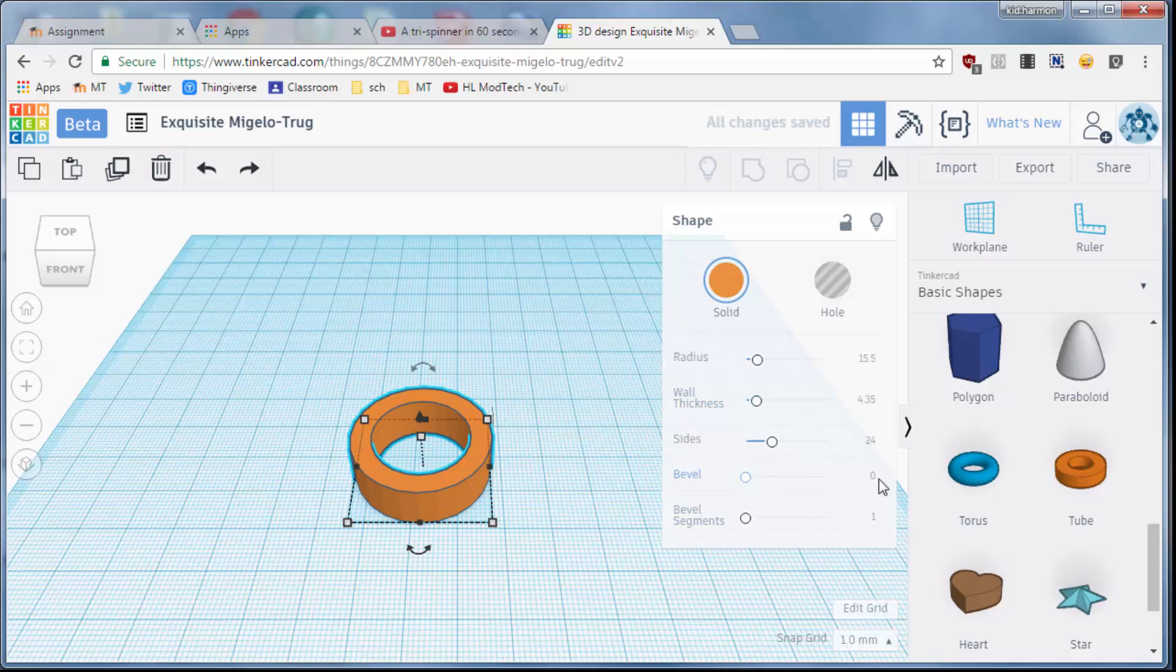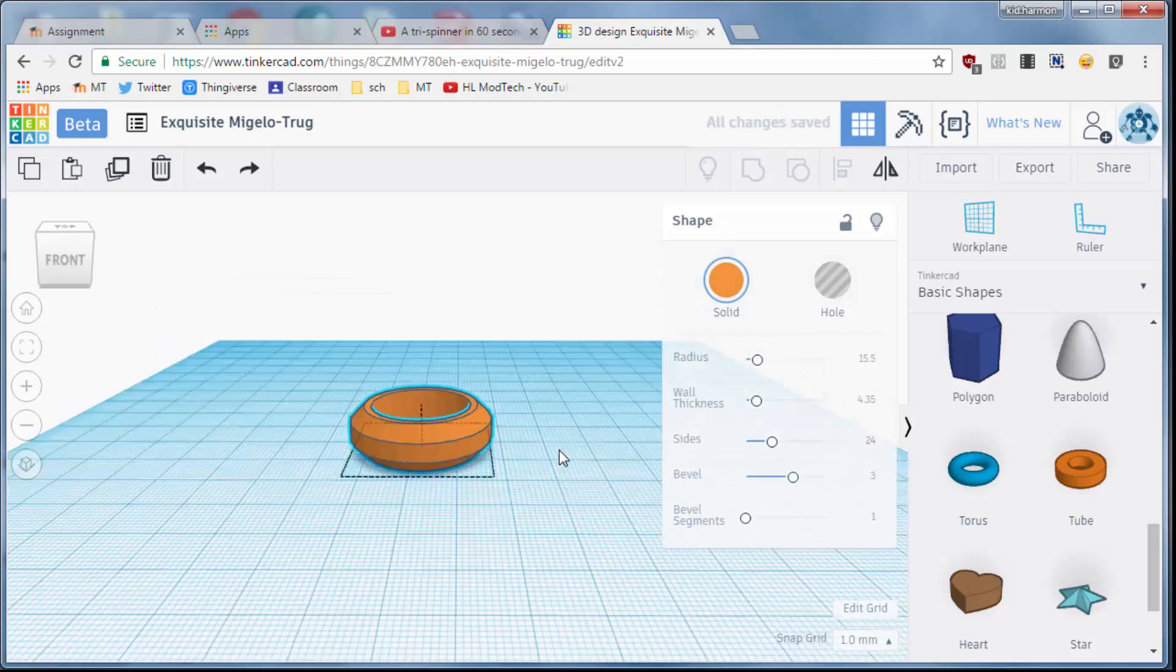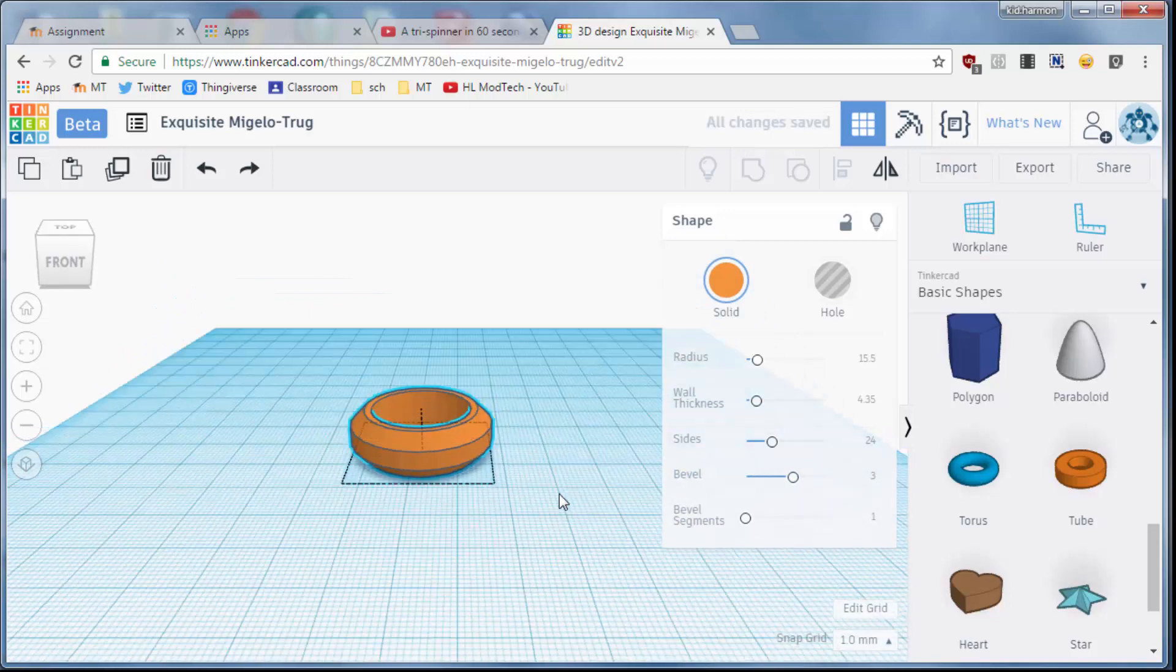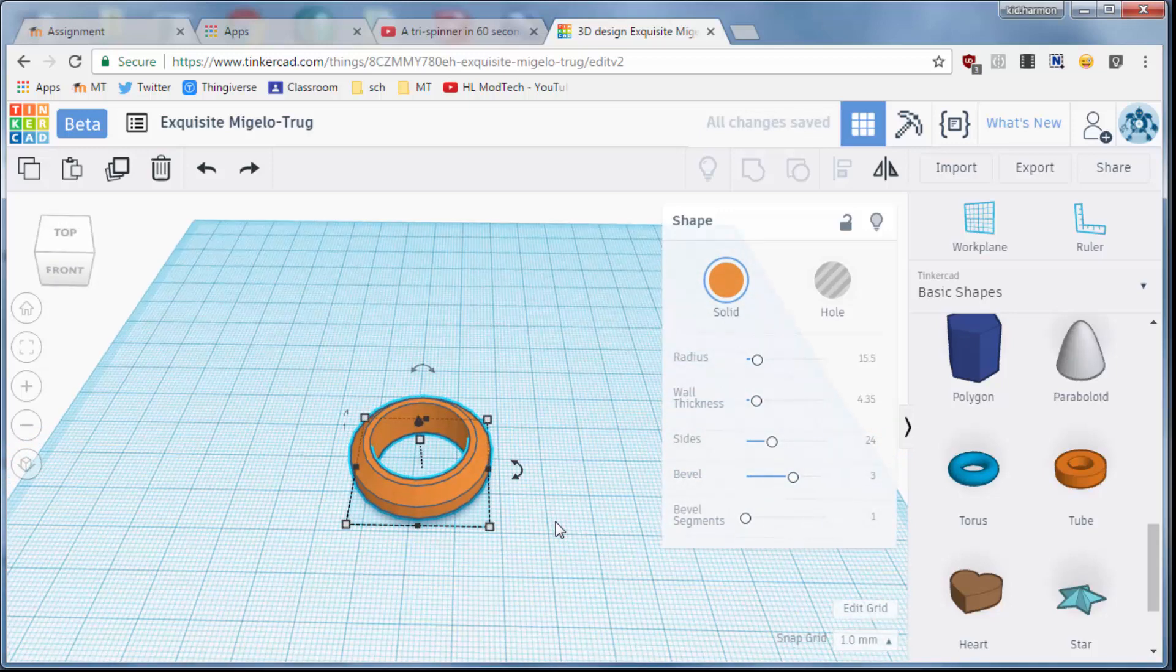With that done, let's set our bevel to 3. This gives us a nice tapered shape for our spinner, and we are off to the races.